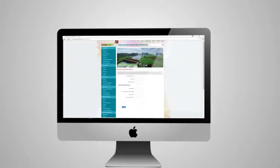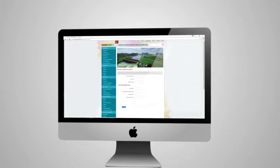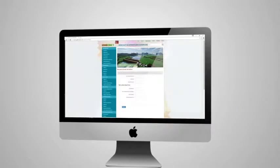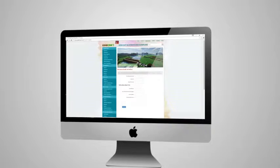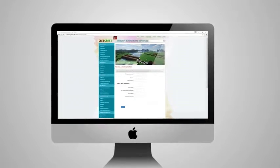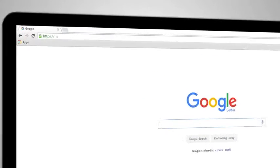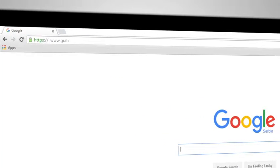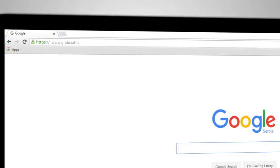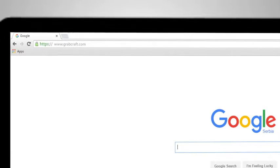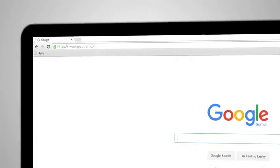Whatever you decide to build, grabcraft.com will have no limit to your imagination. Visit www.grabcraft.com and complement your creativity.